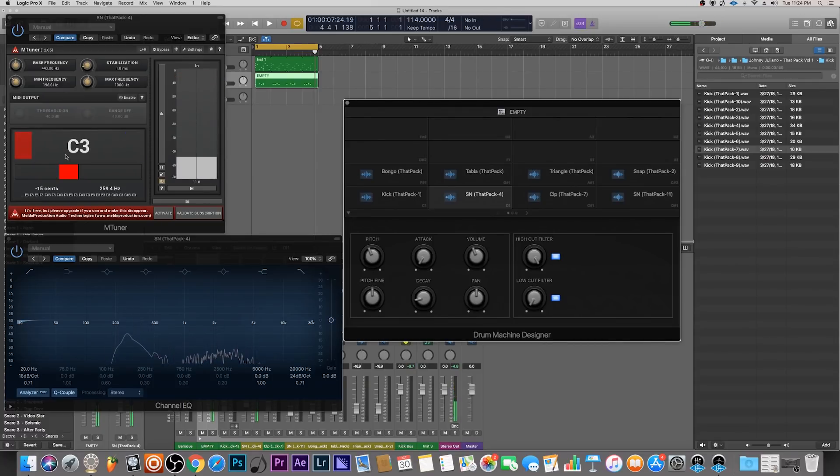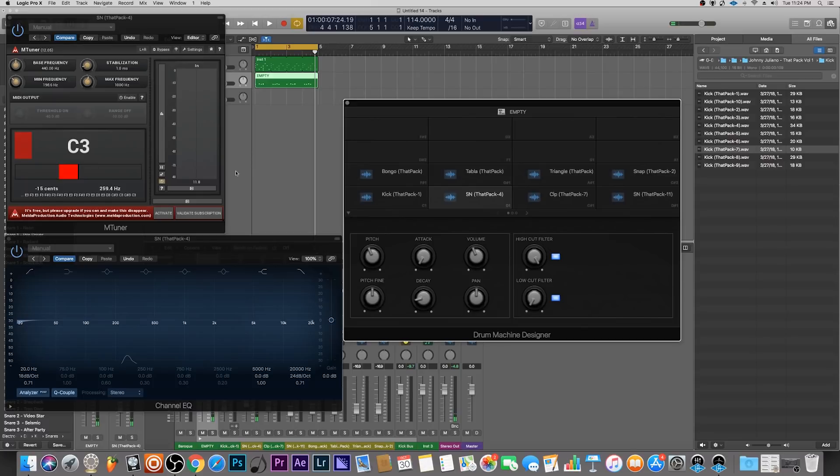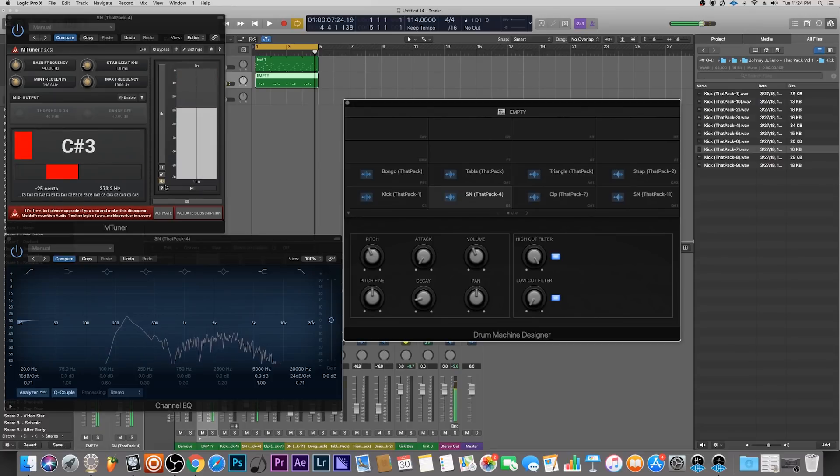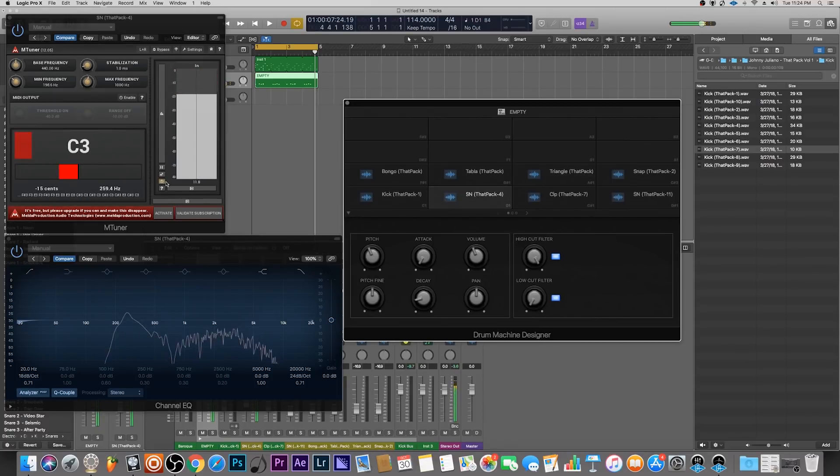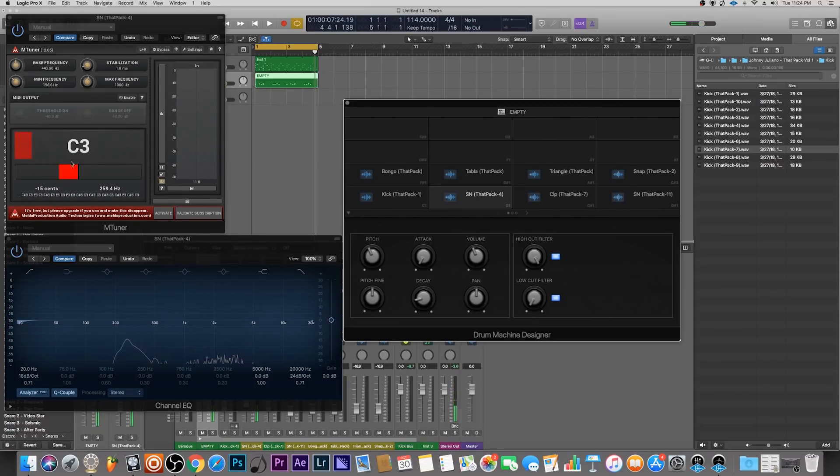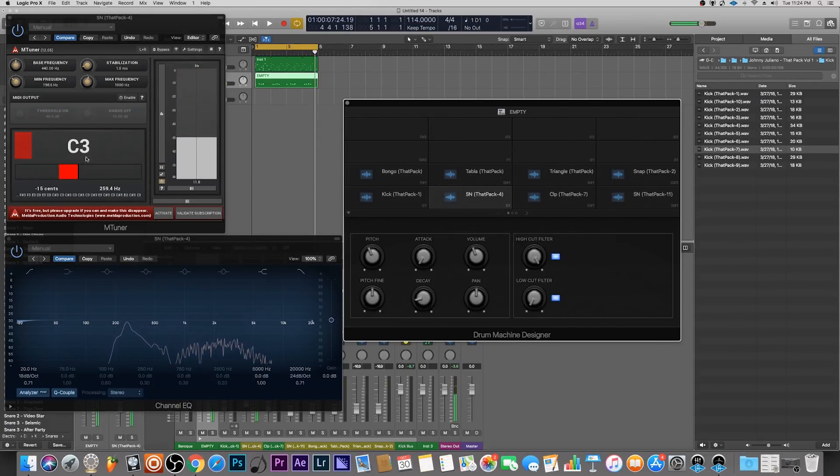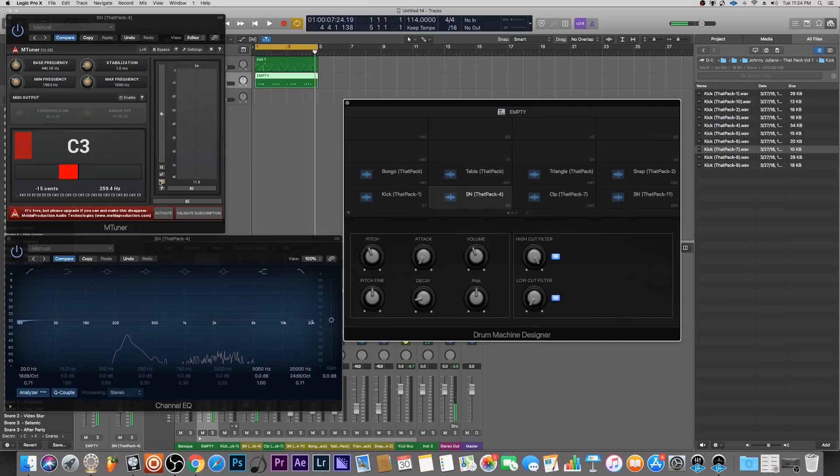You notice it jumps around a lot, so what I generally do is I play the sound, let it go away, play it again, and then play it again. Usually at the third time I get the correct pitch. C3 is prominent.